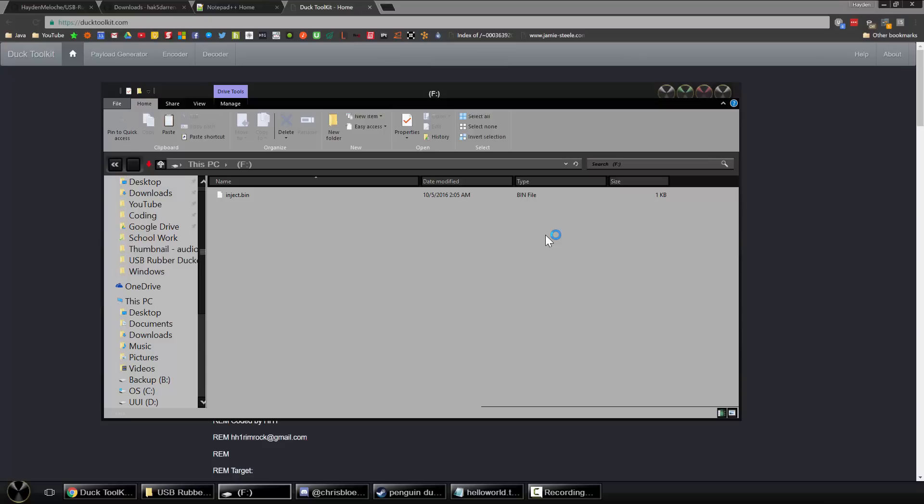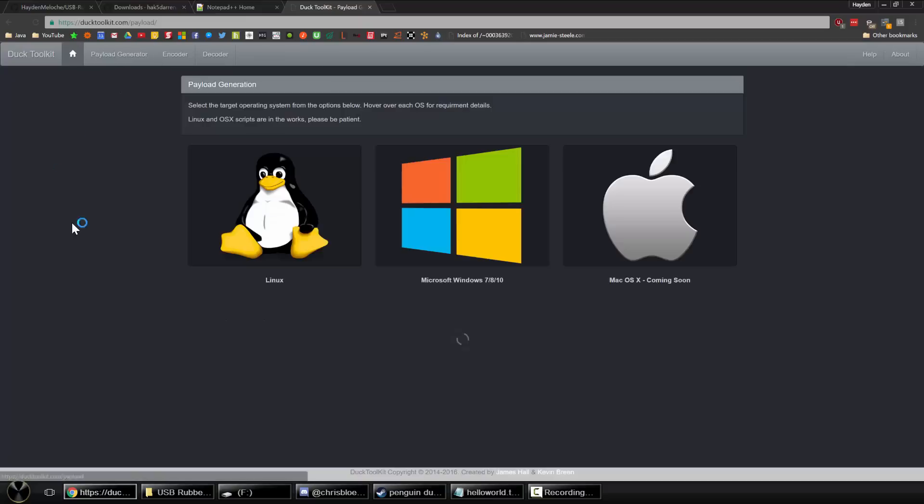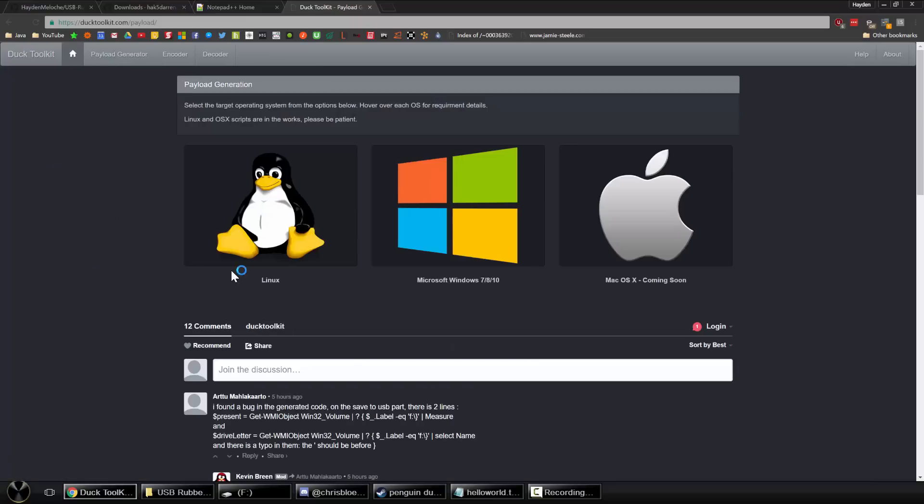Now you can't actually open a .bin file. That's why I'm going to show you guys in this video how to actually encode our text files to make this bin file. Now if you're interested in actually reading an encrypted or encoded bin file you can head over to the ducktoolkit.com. Someone's made a really nice and easy website.